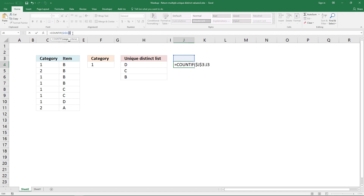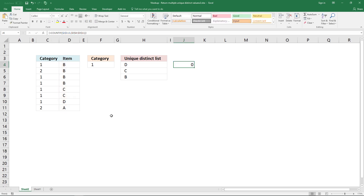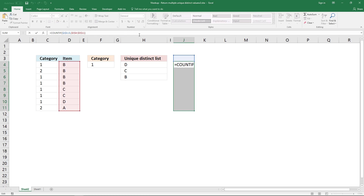So this cell here is relative. The second argument is the values I want to extract a unique distinct list from. Now enter this as an array formula by pressing CTRL, SHIFT, and ENTER. Then expand the formula to cells below so you can see all the values in this array.